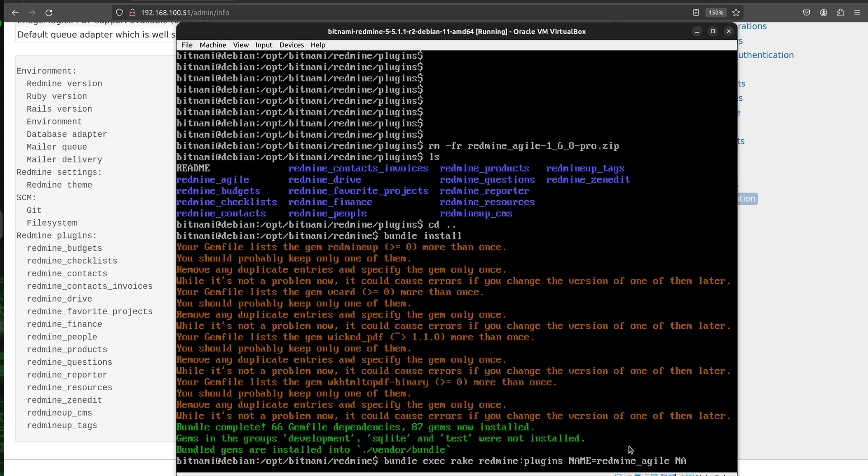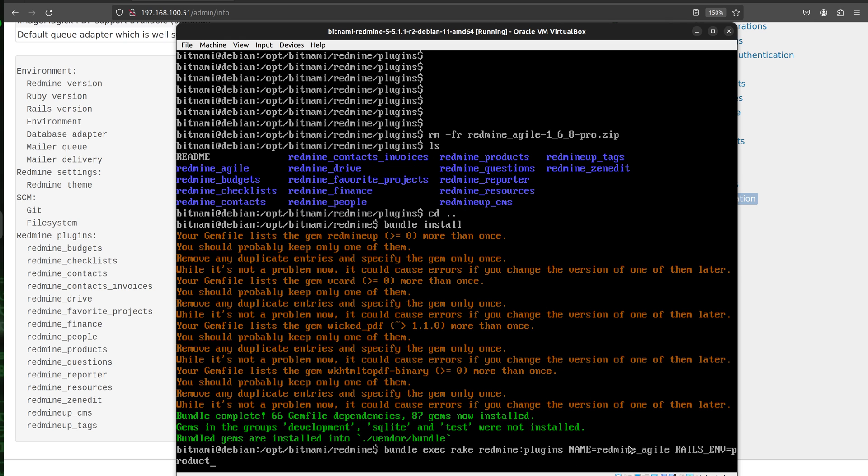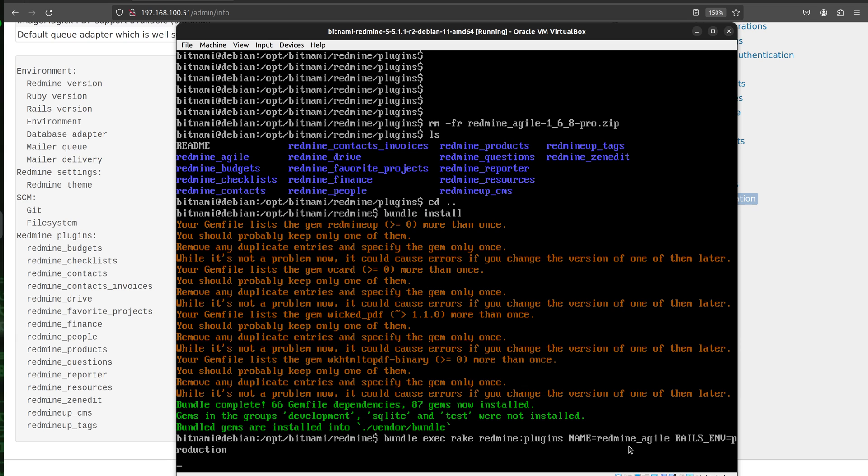Okay, so the environment in our case is production. Alright, so we will click enter and wait for the database migrations to run.